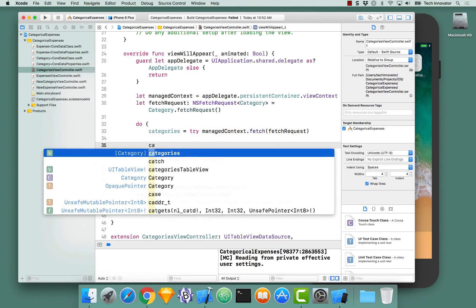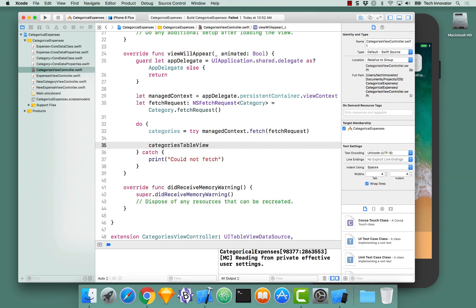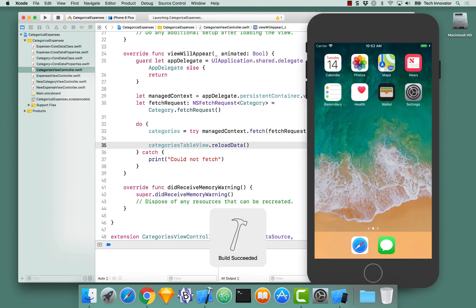What function do I call? Do you have an IV outlet to your table view? I do. Categories table view. So, categories table view dot reload data.